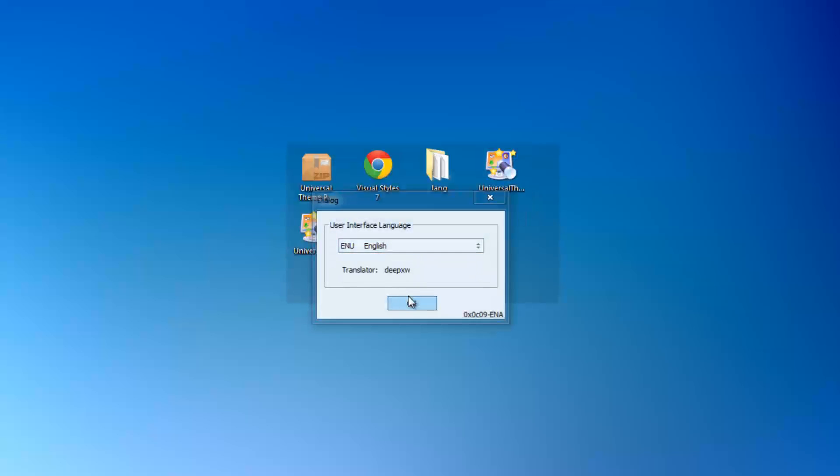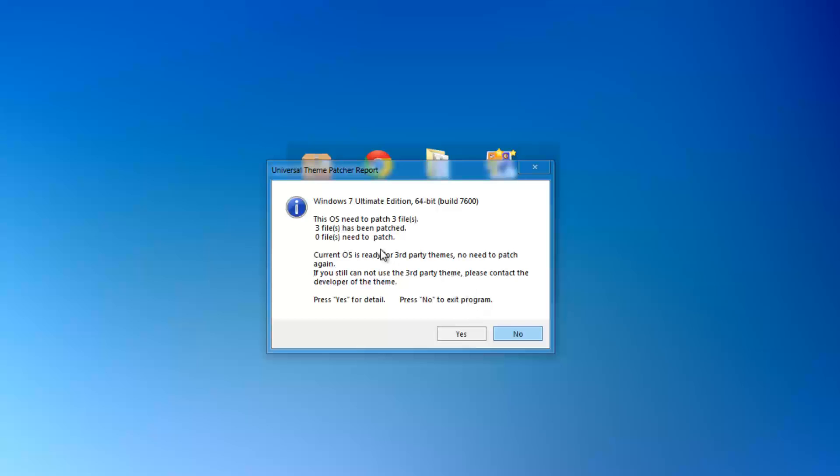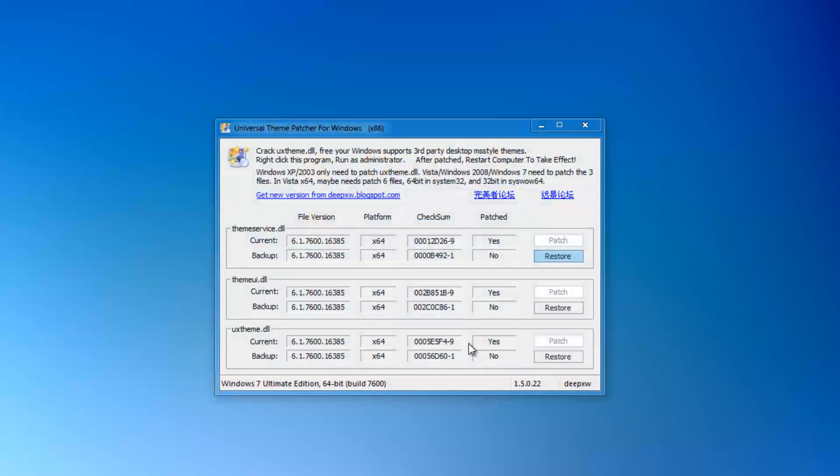Choose your language. For you, it'll say three files need to be patched. Press yes. And then for each one, press patch and then okay, patch okay, patch okay.